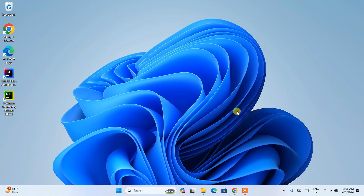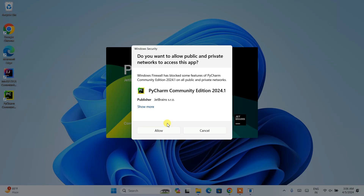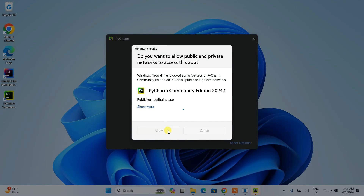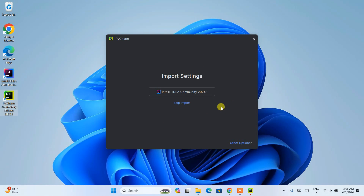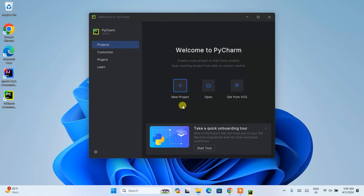After successfully restarting your system, you'll be back on the desktop where you can see the PyCharm Community Edition desktop shortcut. Simply double-click on that shortcut to launch PyCharm. You can see PyCharm Community Edition version 2024.1 is starting to launch. It will ask for firewall permissions — just click Allow. PyCharm will then open and, since I've shown IntelliJ IDEA in previous videos, it will ask whether you'd like to import those settings. If you're starting fresh, just click 'Skip Import' to launch the PyCharm welcome screen.